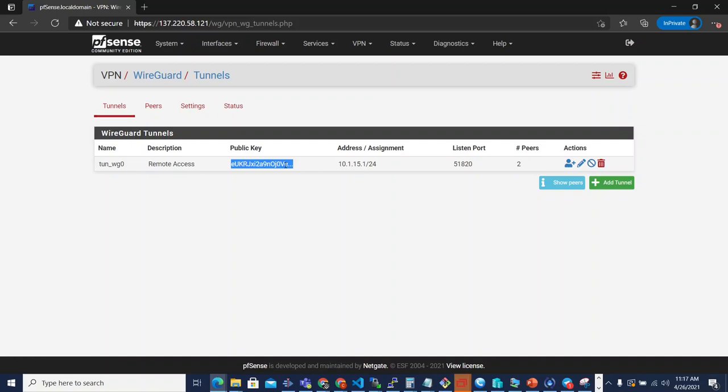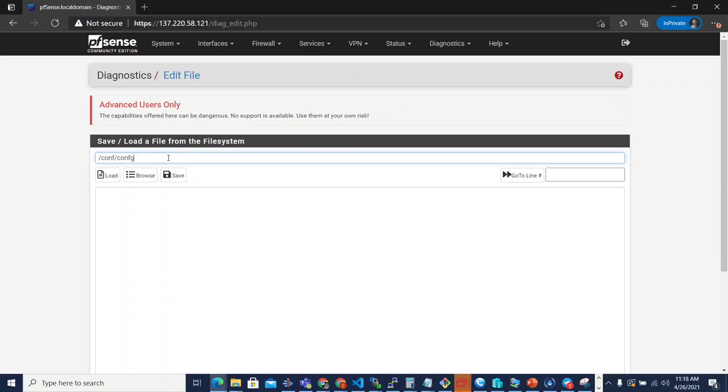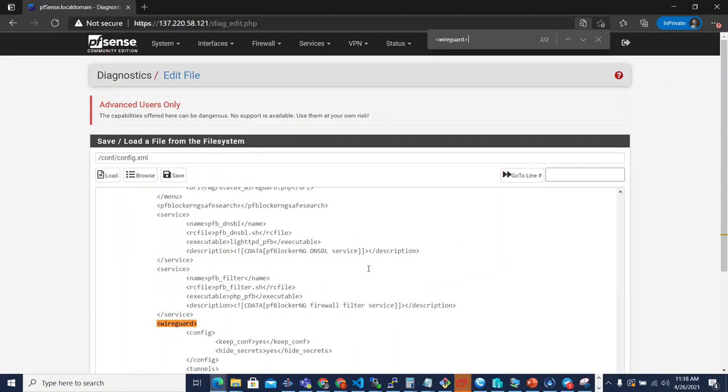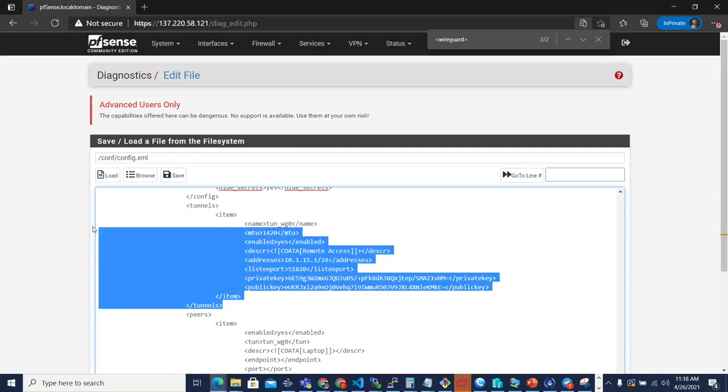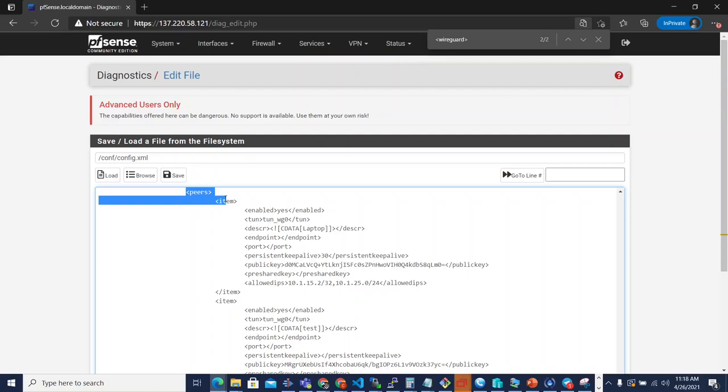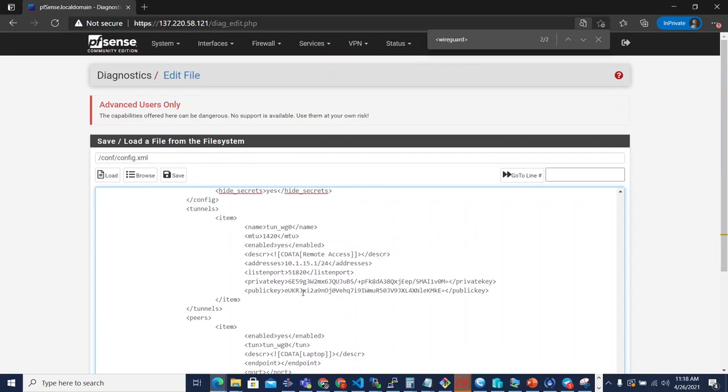I'm going to show you that. If we go into diagnostics and edit file, we can actually look at the config.xml here. And if we go down to WireGuard, you can see that there's now three kind of parent tags. There's config and that's where we'll store all the settings for the package. We have tunnels which contains a collection of items and then each item is a tunnel. And then we have peers and peers again contain a collection of items that then represent the data for that peer. So that is a pretty big change.